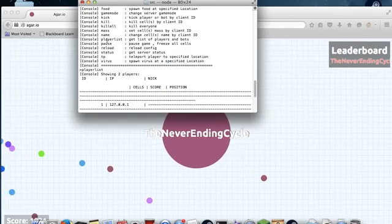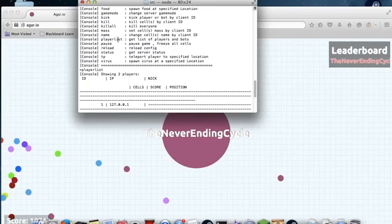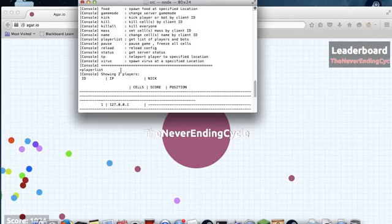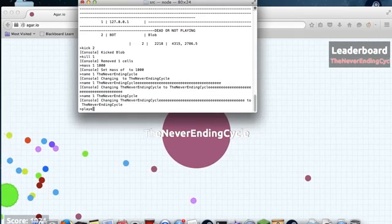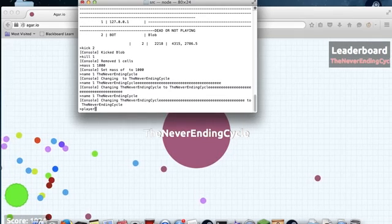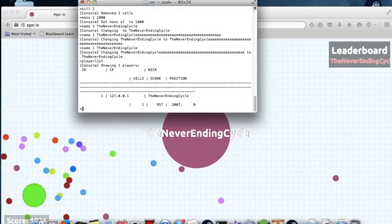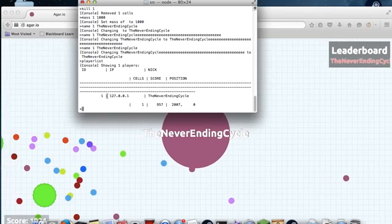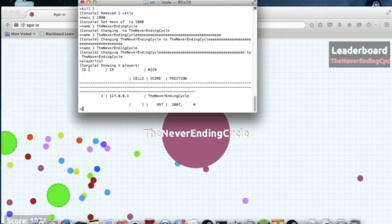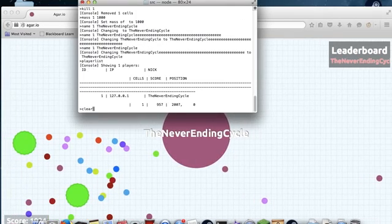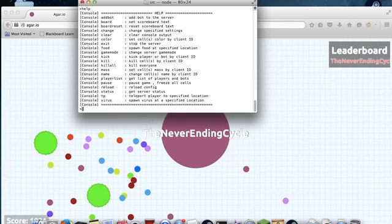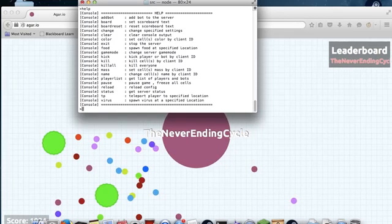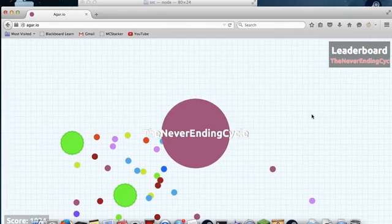Then there is playerlist, which I've already showed you. It lists all the players, which you need to do to get their ID.